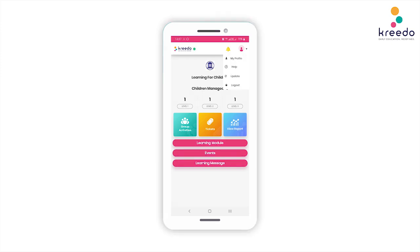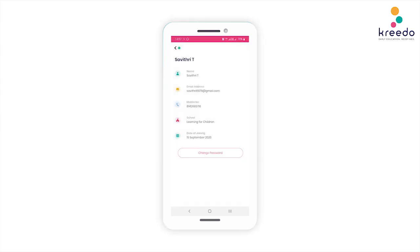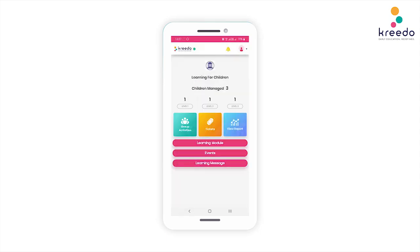Click the profile icon on the top right corner to go to your profile. Here you can view your details. Notice that a change password option is also available if you wish to change your password.